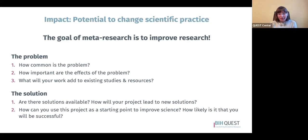You may also find that solutions exist but most people aren't using them. The challenge may then be to explore why people aren't using those solutions and how you can adapt or raise awareness about them to reduce barriers to use and encourage others to adopt them. As you're exploring your project ideas, think about whether solutions are available and how your project might advance existing solutions or lead to new ones.